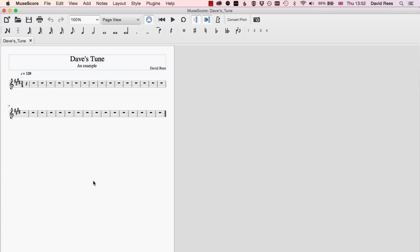When we're working in MuseScore, we're going to spend most of our time here, which is the main score editing window. It's from here that we can do most of the main things that we need to do with scores, and the menu at the top here gives us an indication of what those things are likely to be.